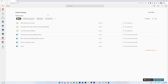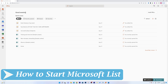Microsoft Lists is a very useful tool in project management — managing tasks, project or product planning, and tracking things. Let me show you how you can start Microsoft Lists; it is pretty easy.